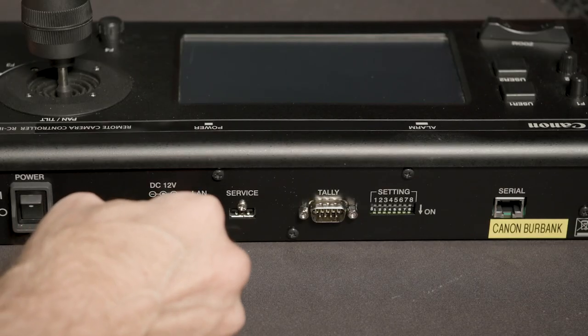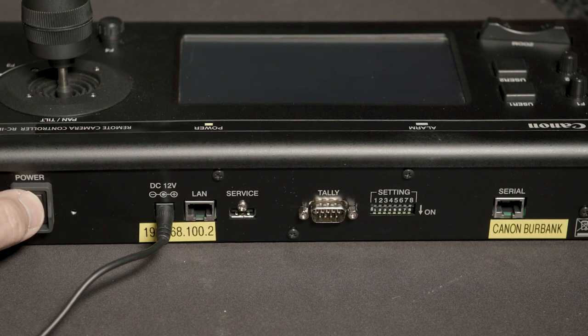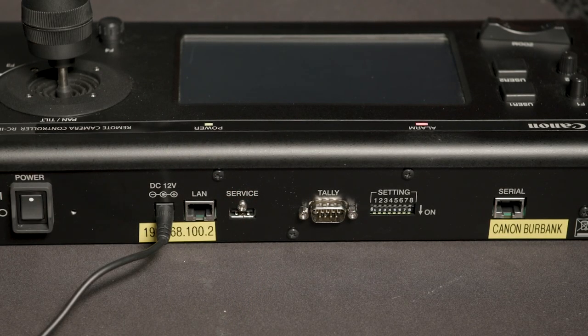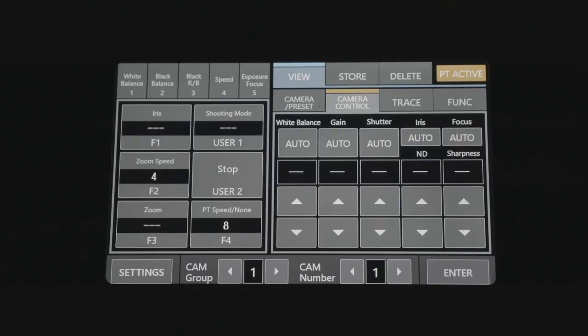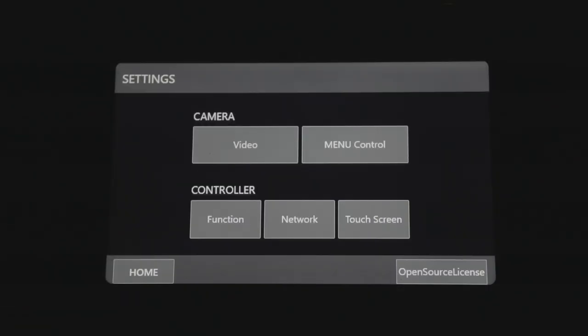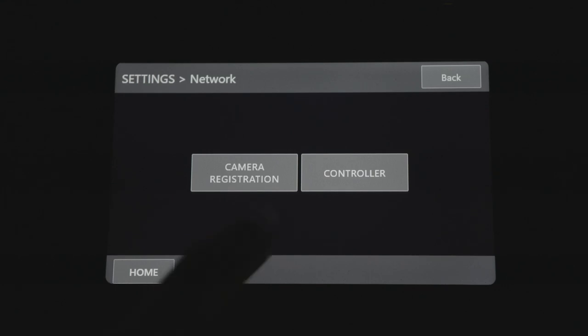Connect the correct power supply to the RCIP100 controller and power on. Press the Settings button located on the bottom left of the screen. Select Network under the Controller option.